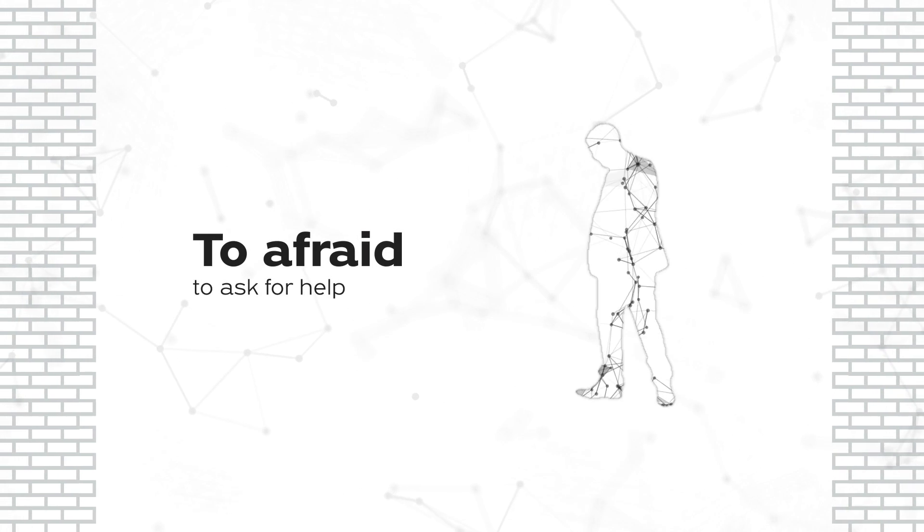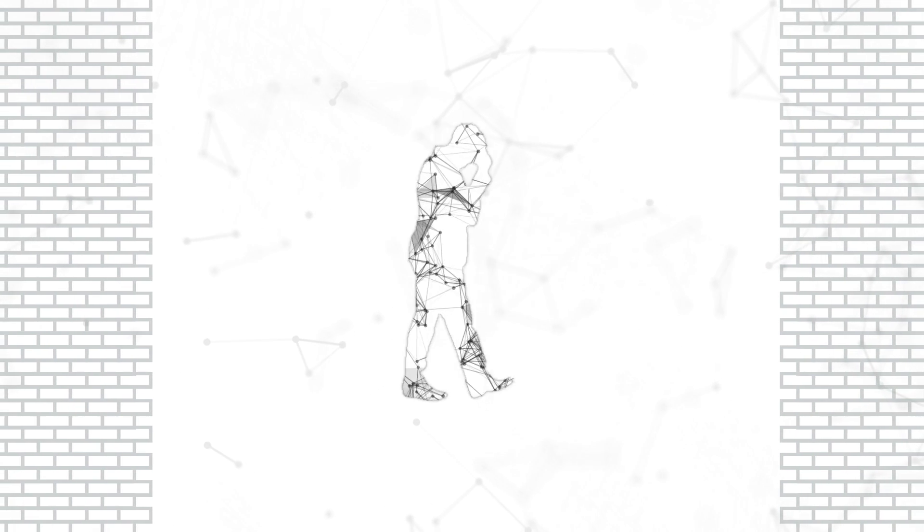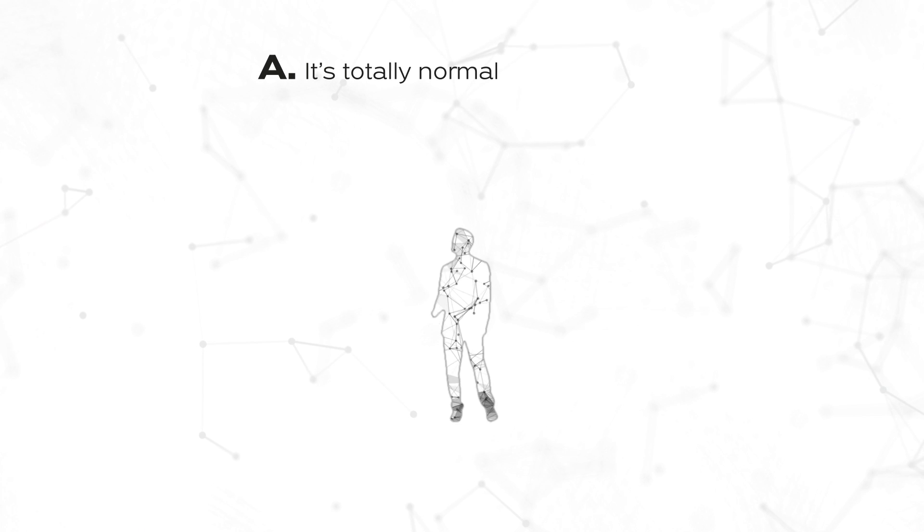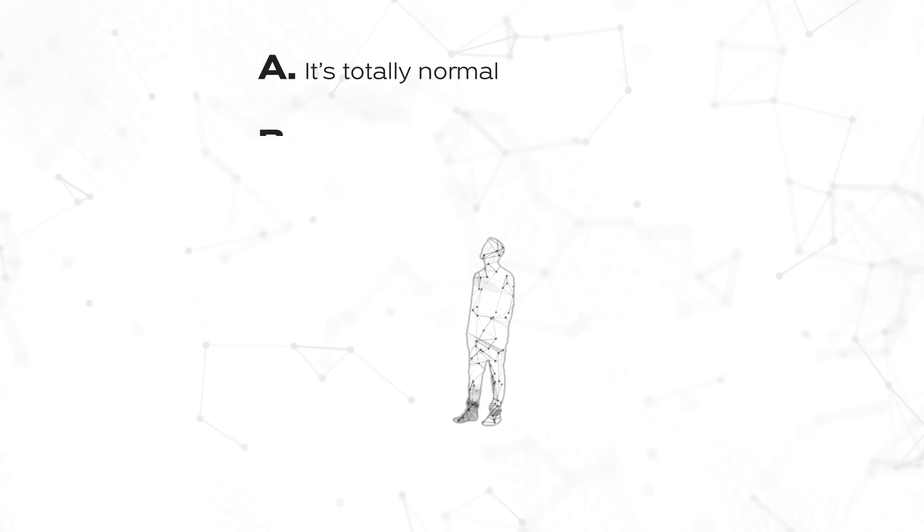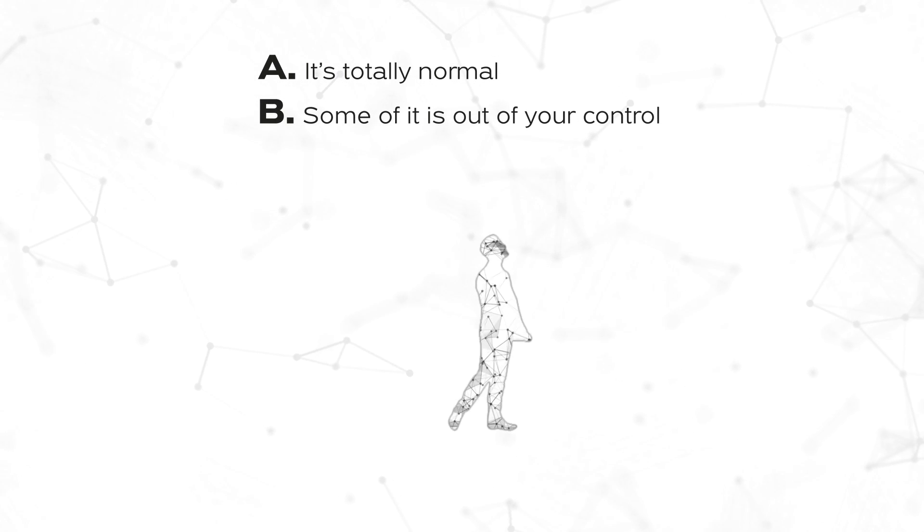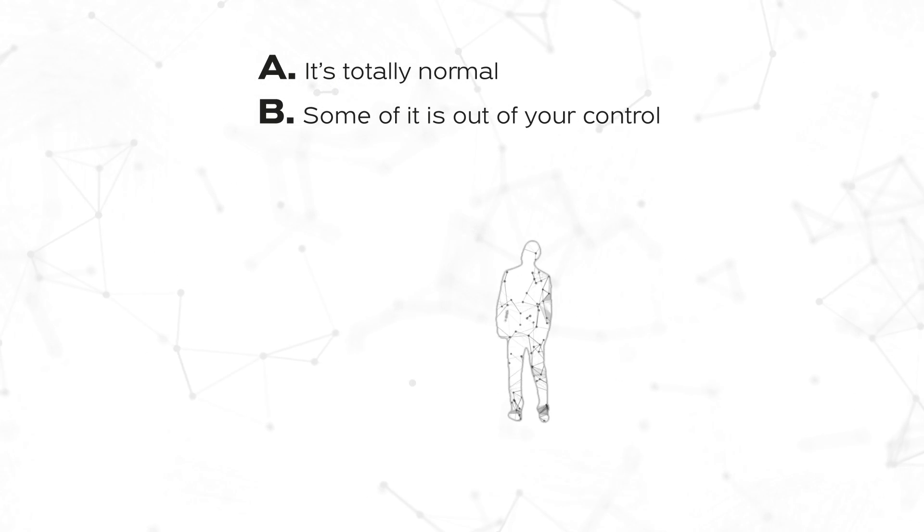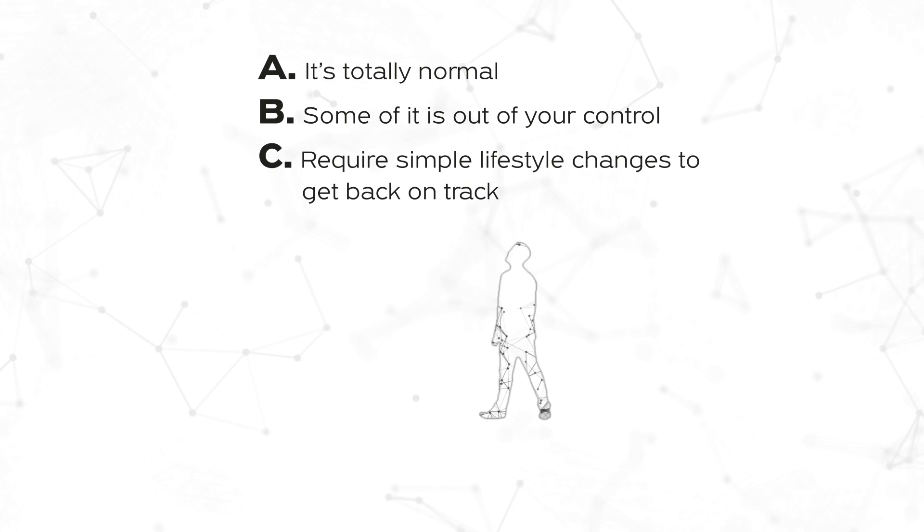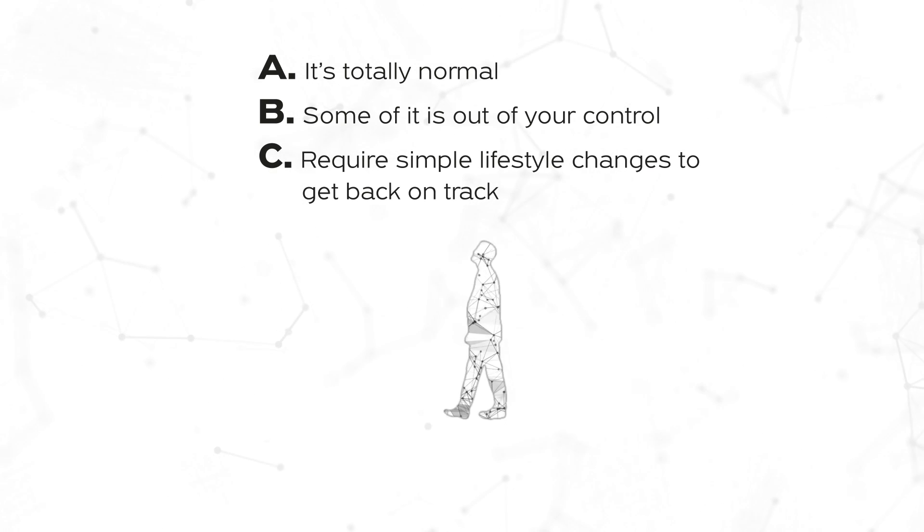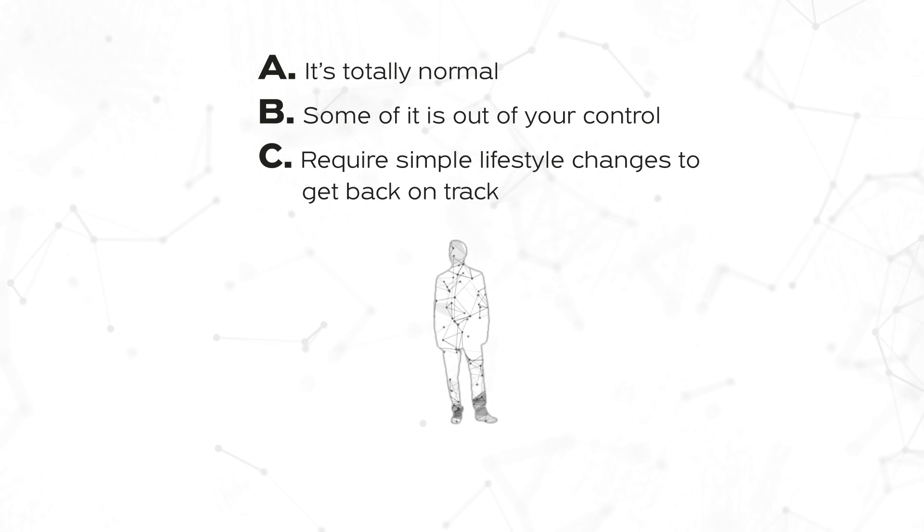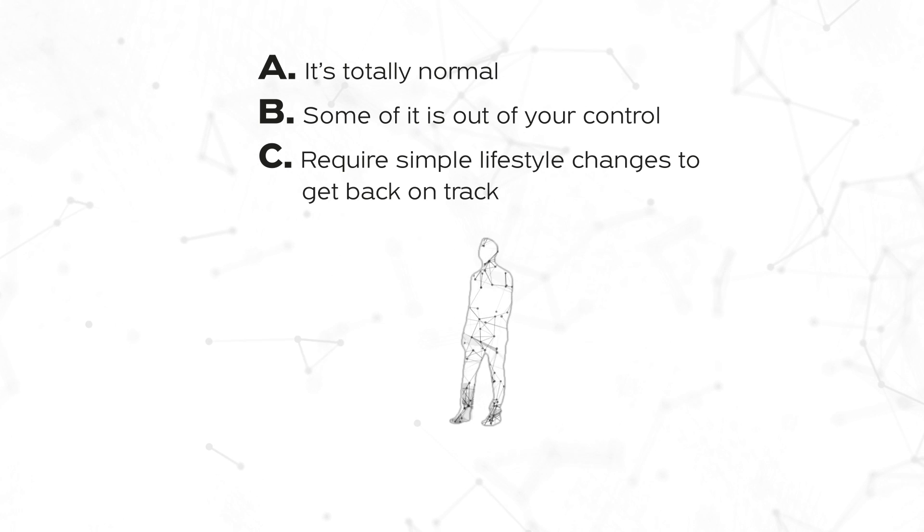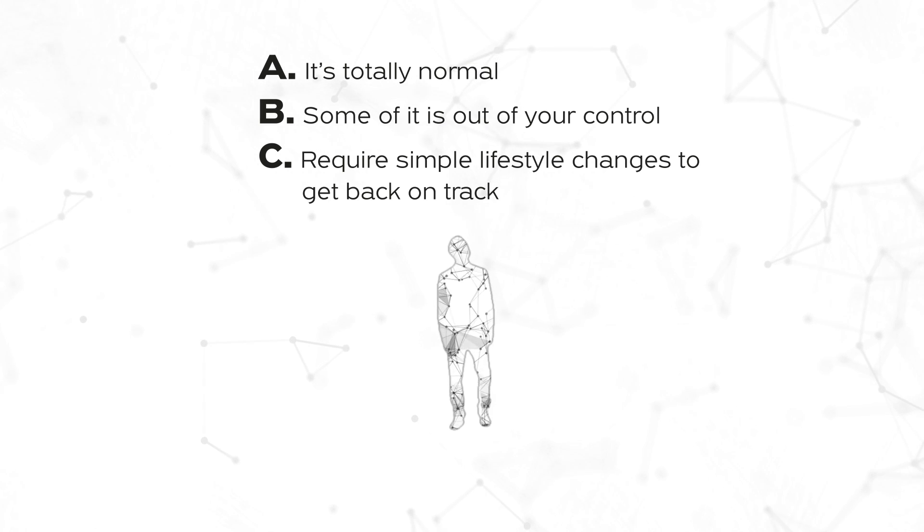If you're dealing with hormonal imbalances, we're here to tell you not to feel ashamed or discouraged because A, it's totally normal, B, some of it is out of your control so it doesn't say anything bad about who you are as a person, and C, the parts that are in your control often require small and simple lifestyle changes to get back on track.